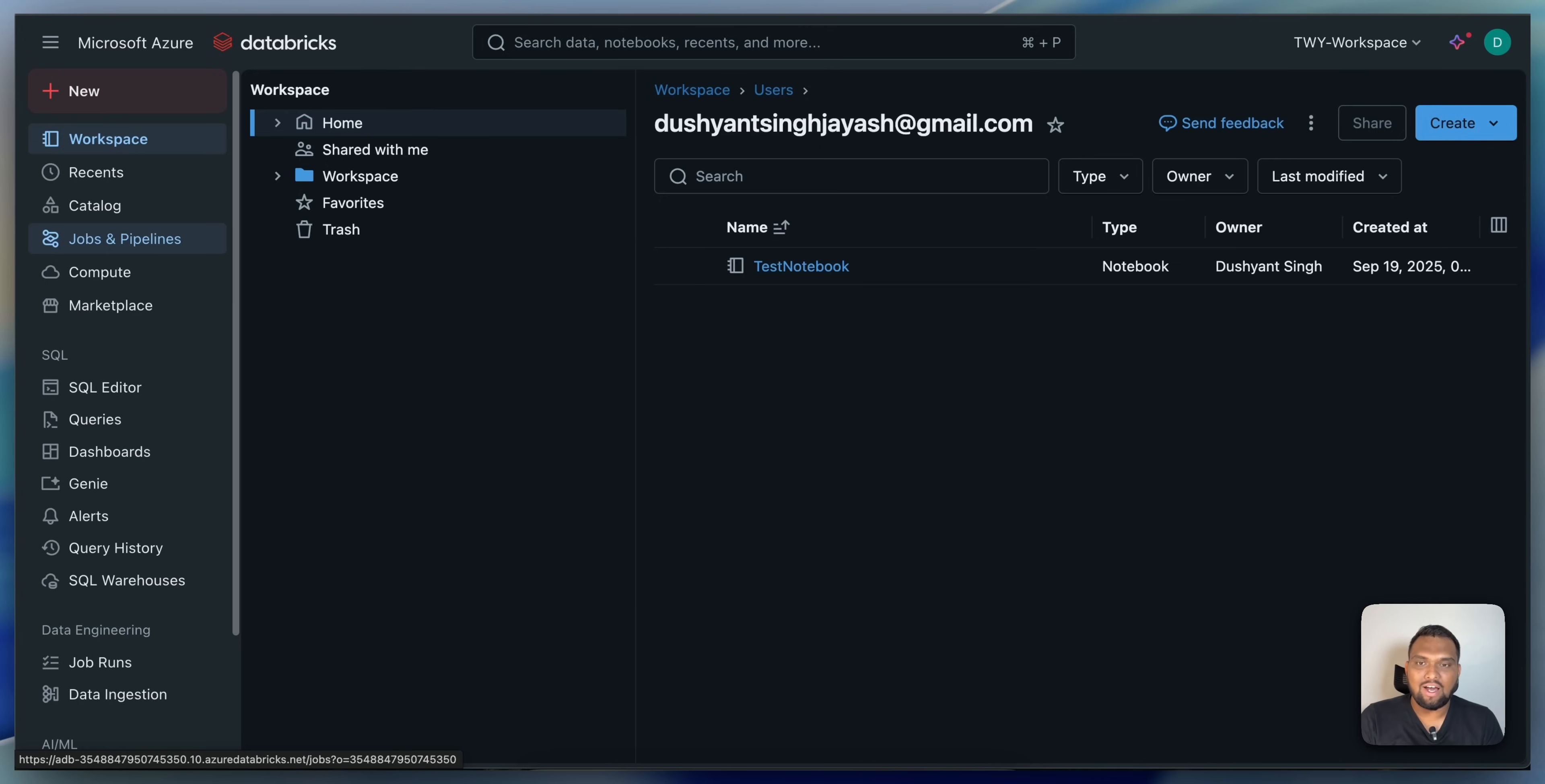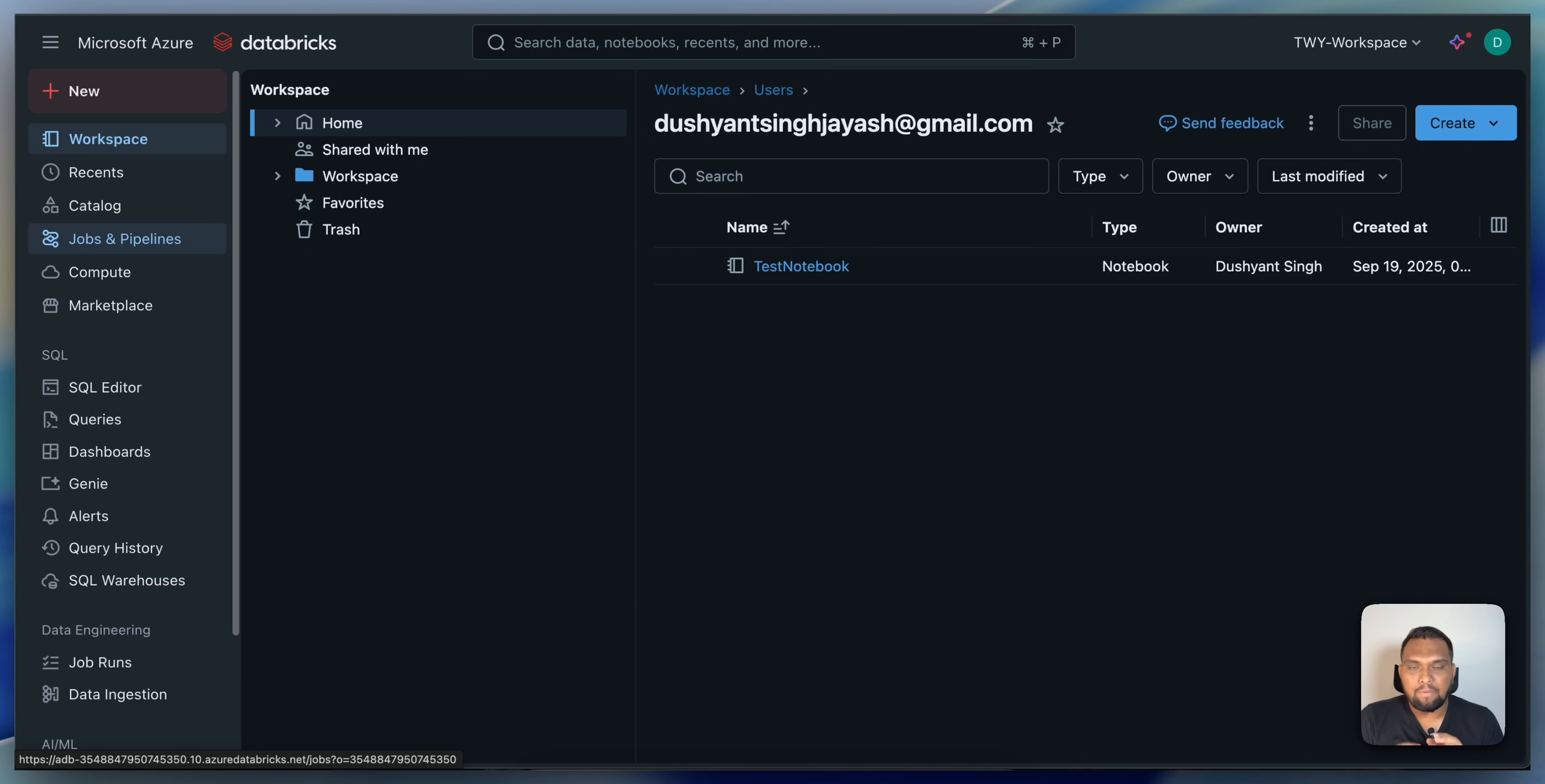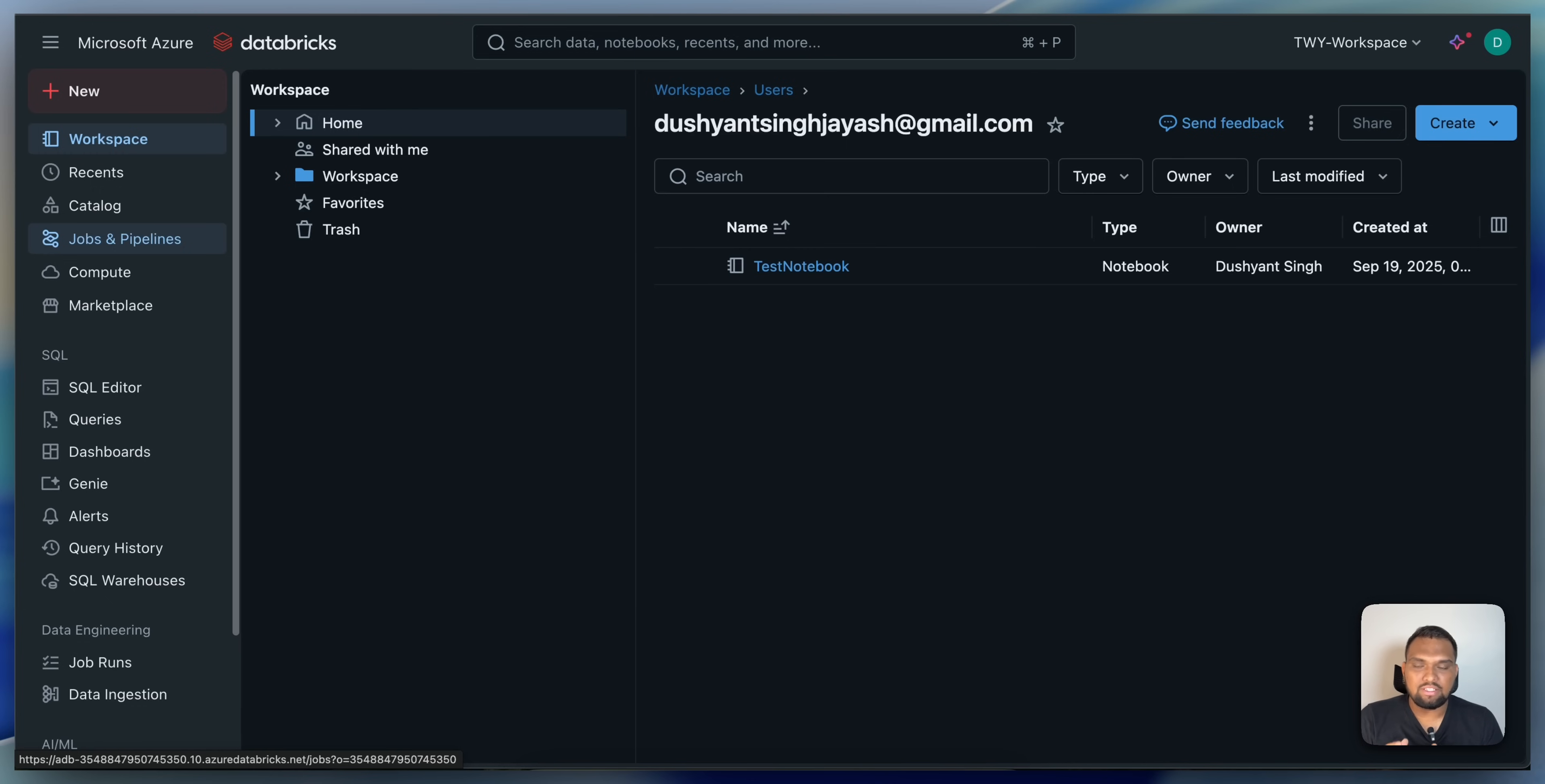And these clusters are designed to be ephemeral, spinning up only when a job is triggered and terminating immediately after the job is completed. Job clusters are used primarily for running automated tasks such as scheduled jobs and data pipelines. They are particularly useful in production environments where tasks need to be executed without manual intervention.